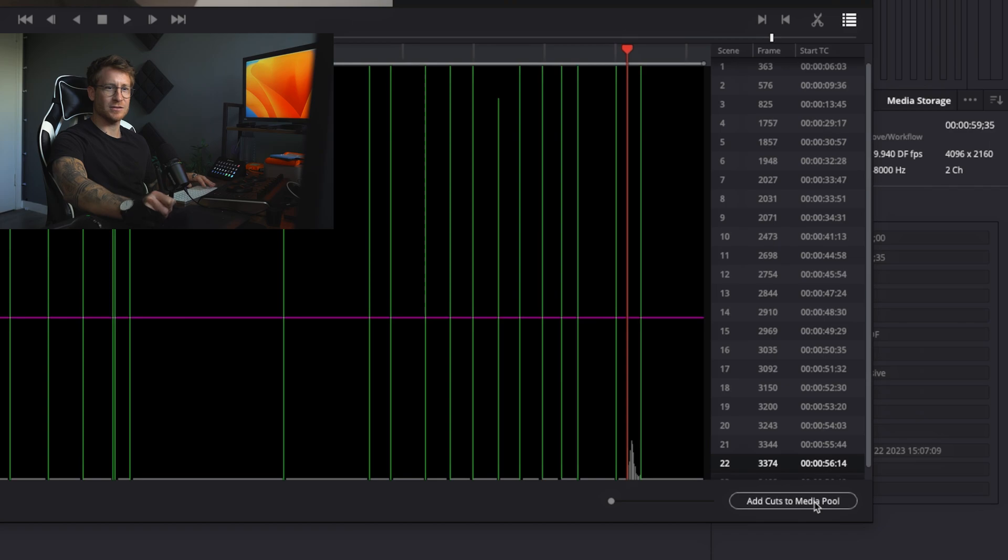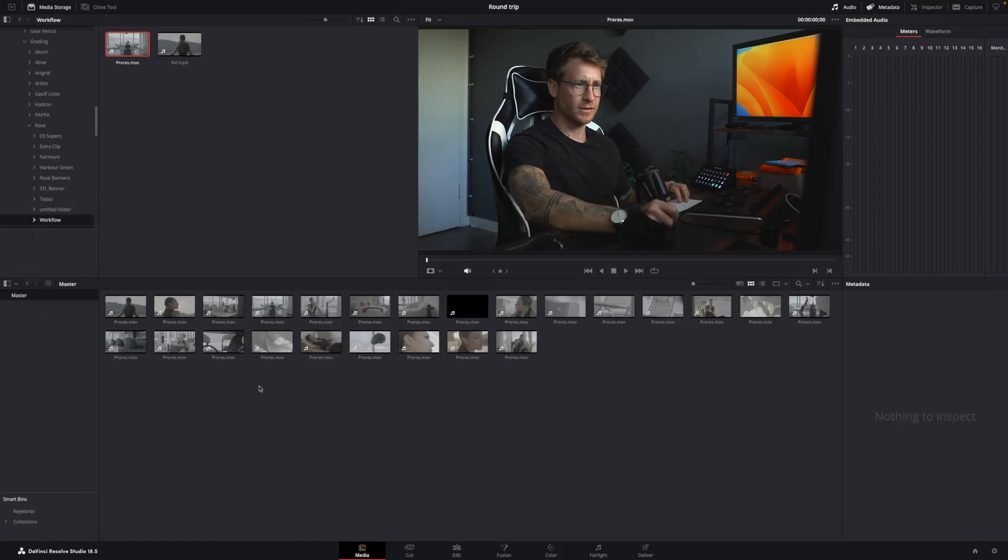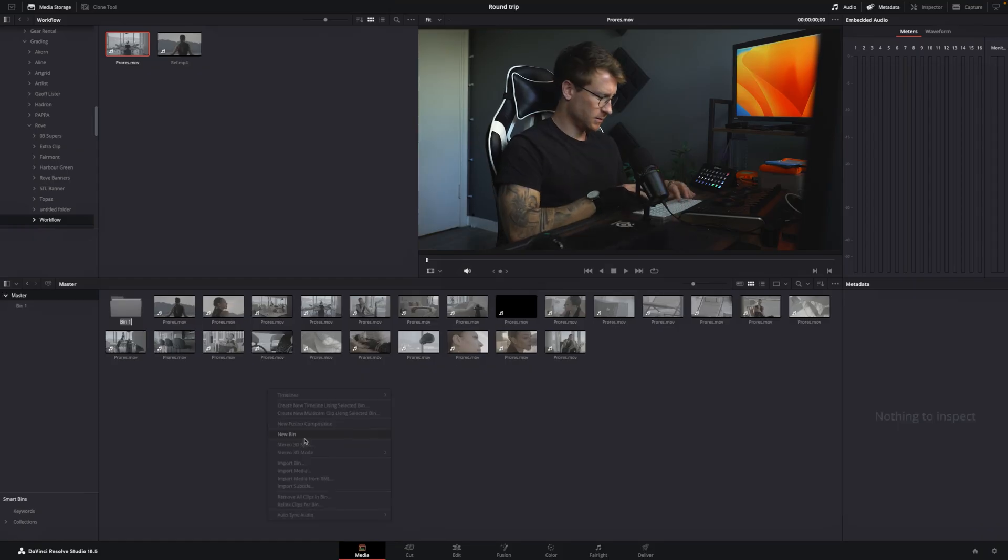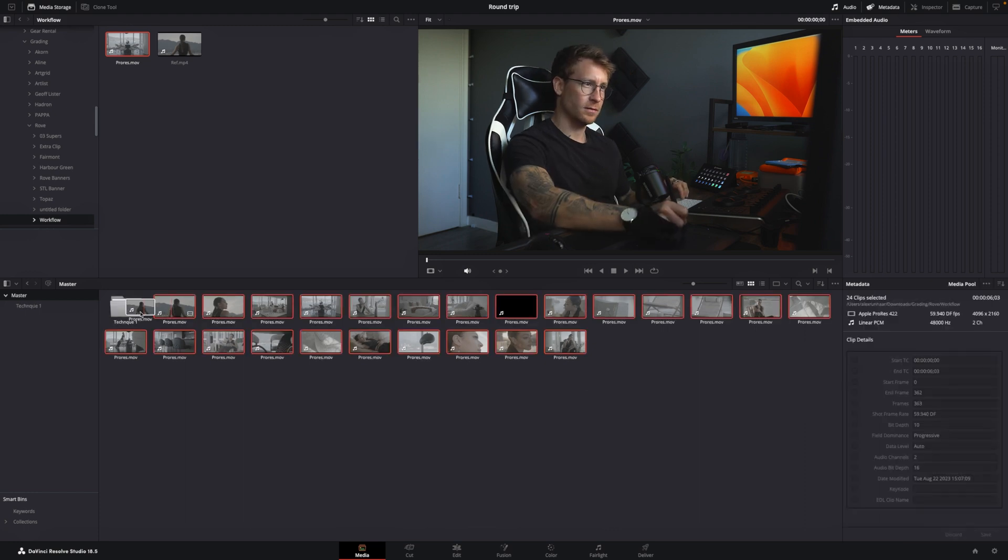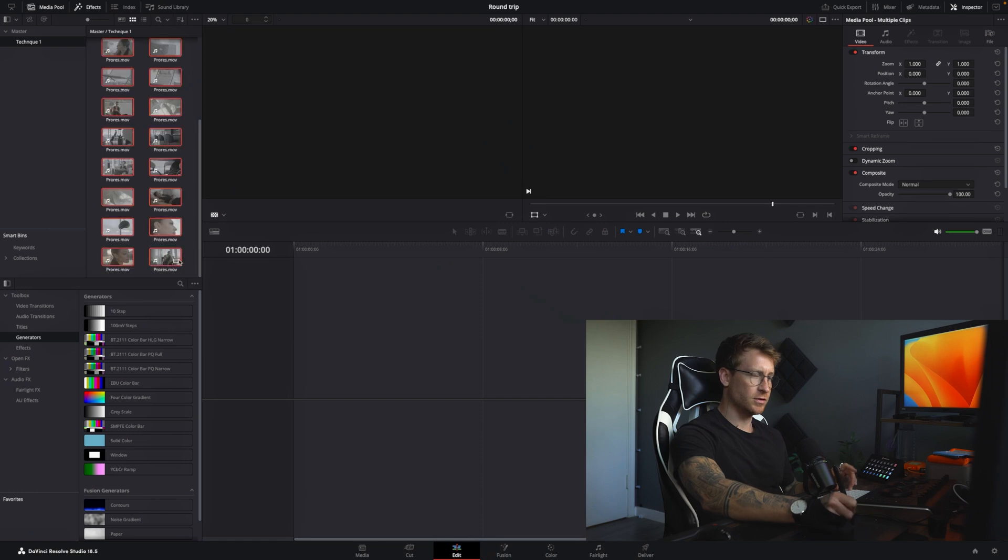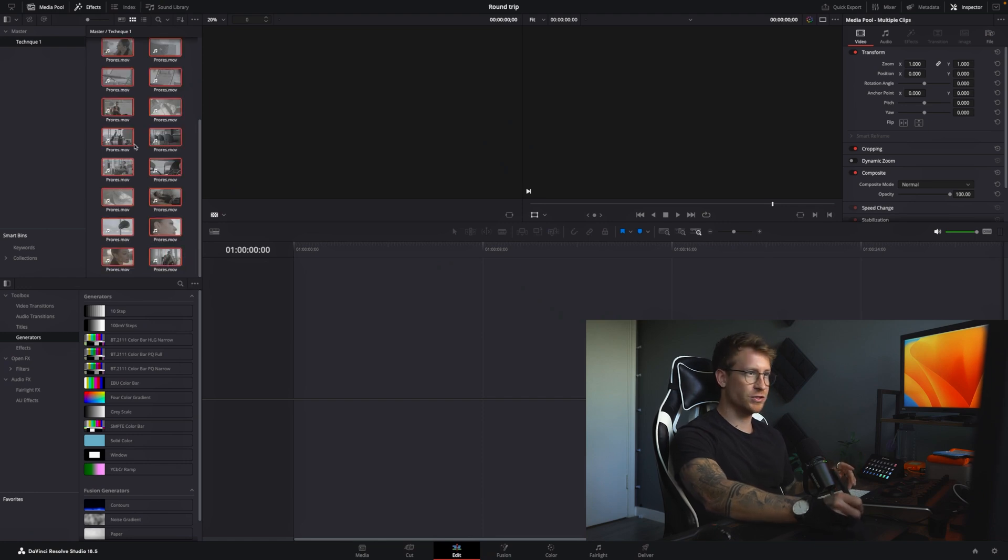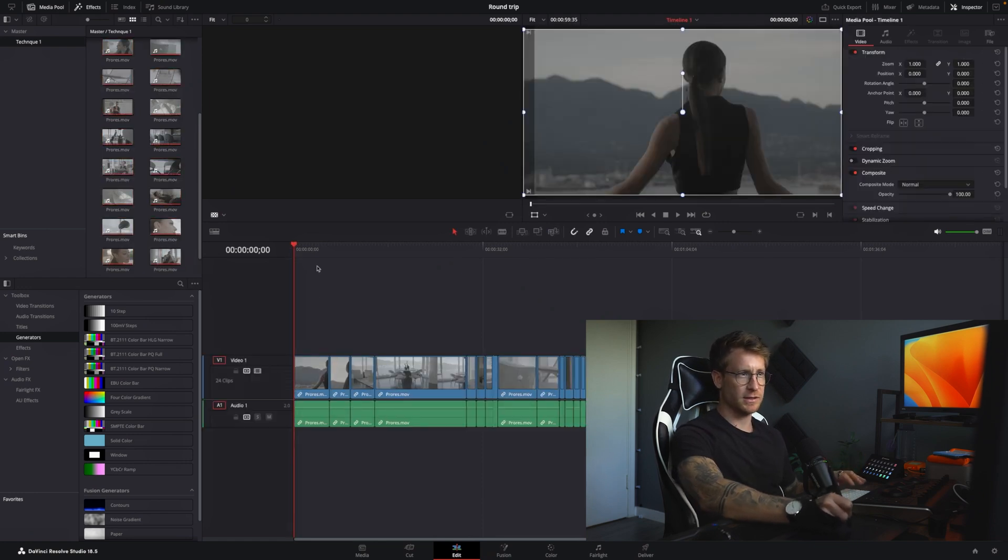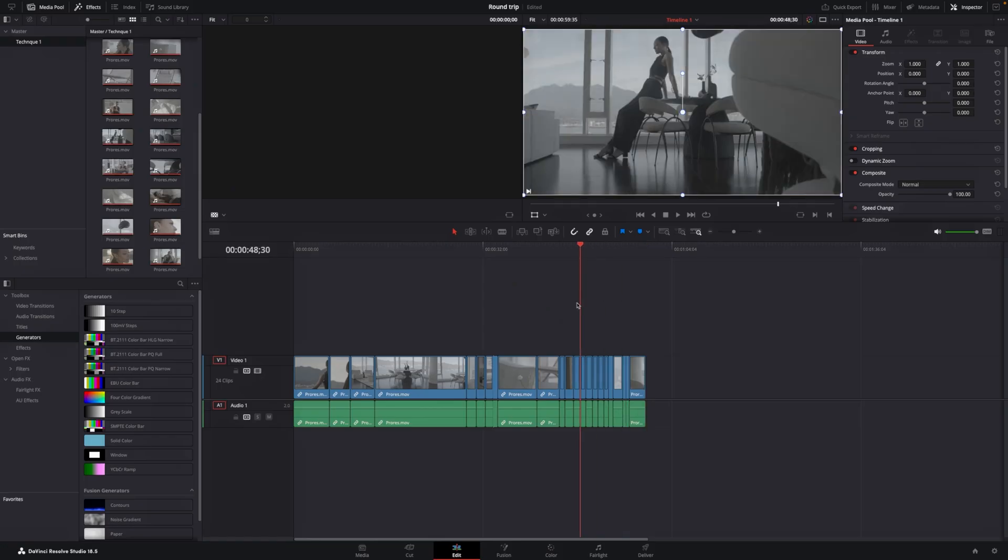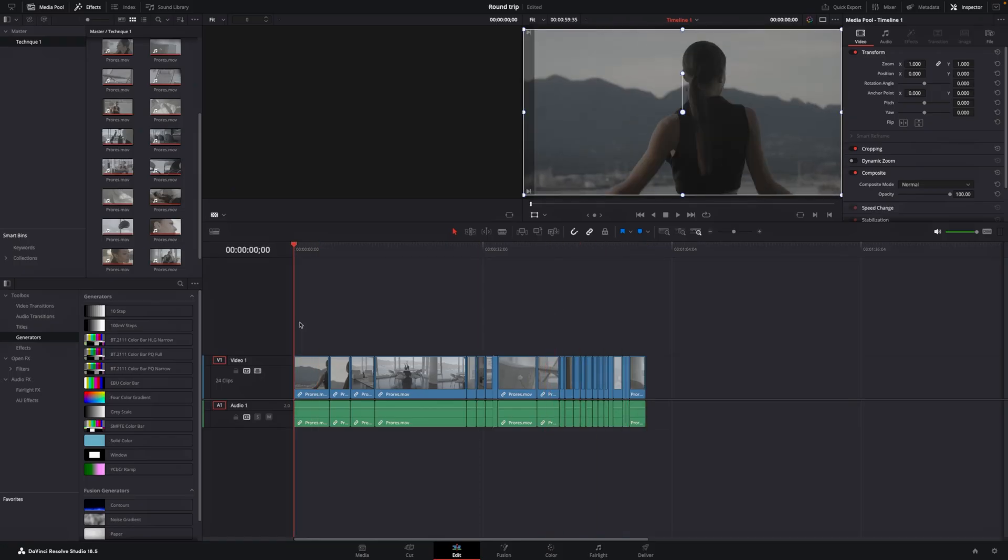I'm going to go add cuts to media pool. Now all my cuts are in here. Let's call this technique one. Now all the footage is in there. All you need to do is from start to finish, I press shift to select everything, and then I just put it in my timeline. And now we have an exact copy of the timeline in Premiere Pro.